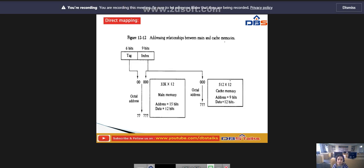Next, coming to direct mapping. The CPU address of 15 bits is divided into two fields: 9 least significant bits which constitute the index field, and the remaining 6 bits form the tag field.